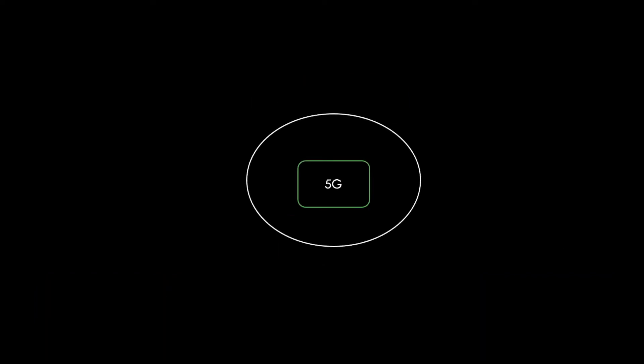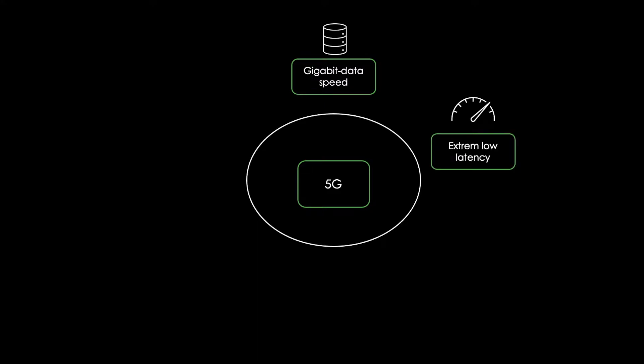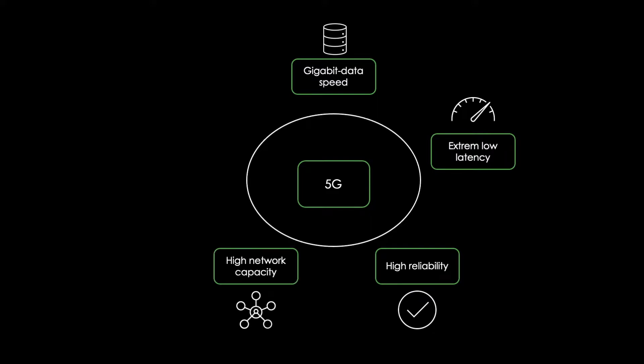5G delivers high data speed in gigabit range. It offers extremely low latency, both a higher reliability and availability than the former mobile network generations, a very high network capacity and a more uniform user experience in general.